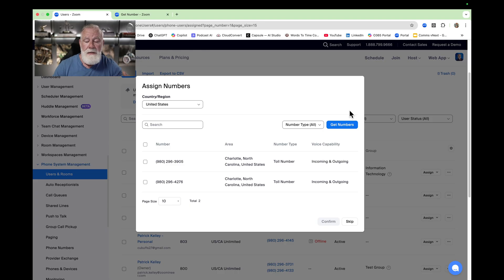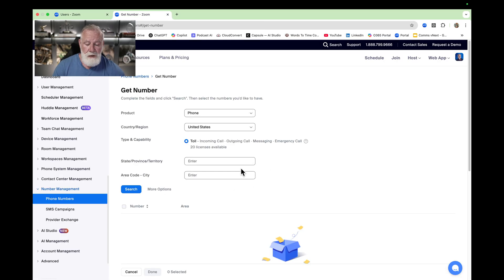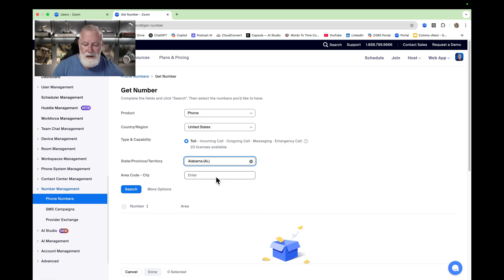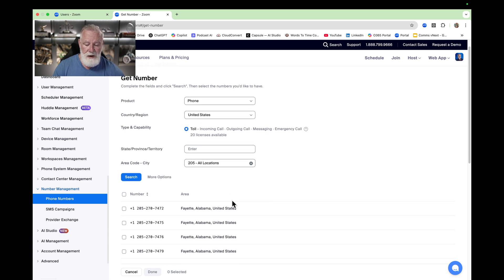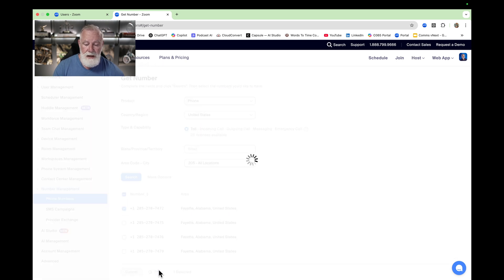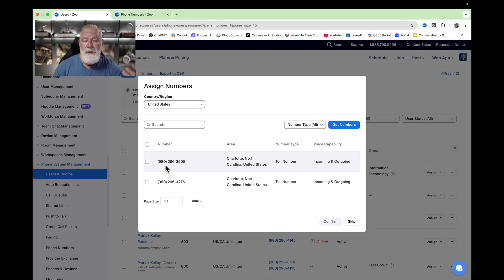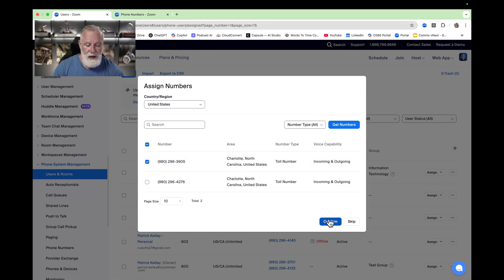If you need a specialized set of numbers — for example, a user in a certain area code — go to the Get Numbers tab, and it'll take you to the Get Numbers portal. In the portal, you can pick numbers from a specific state, enter the area code, hit Search, and it'll give you available numbers to pick from. Just pick one and hit Done — now that number is available to assign to your new user. This user happens to live in Charlotte, North Carolina, so that 980 number works for them.